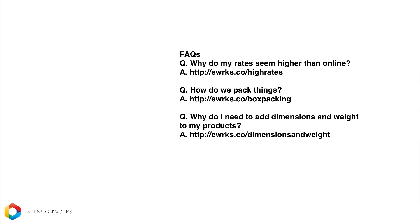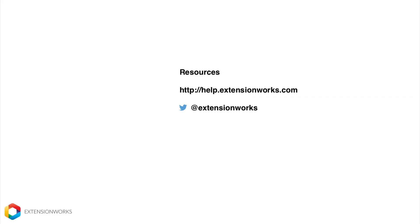And finally, I'll provide links to our three most commonly asked questions. Which are, why do my rates seem so high compared to my online pricing? Also, how do extension works go and pack my items? And last but not least, the most common one actually, is dimensions and weight must always be added to your products.